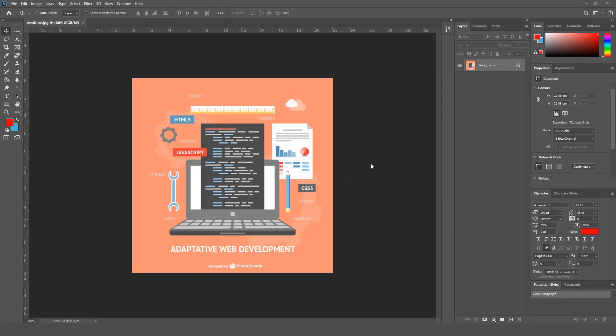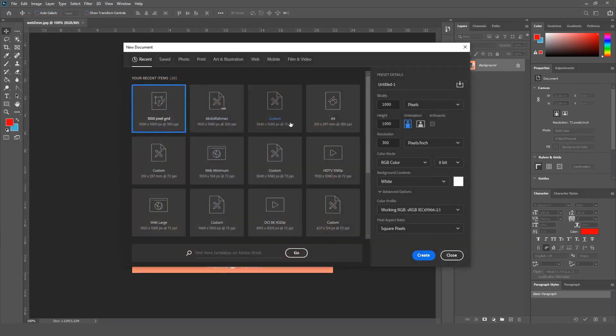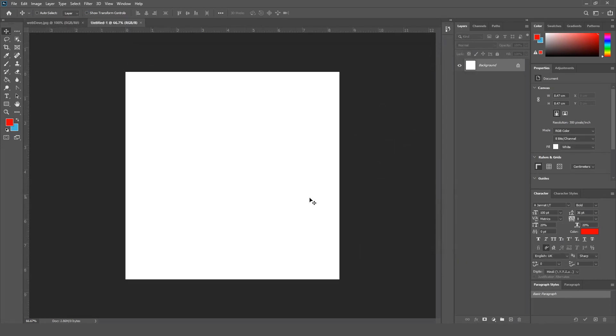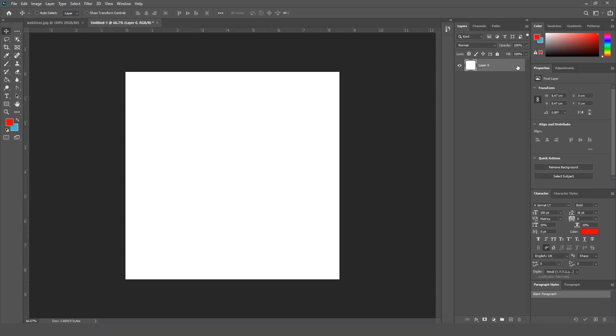You can go to File, New, and then you start any custom file like Art Illustrations. I'm going to select this and we create a new file. It's going to be the same thing - you're going to start with the background layer, one layer which is locked. To unlock this layer, you need to click this little lock icon here.